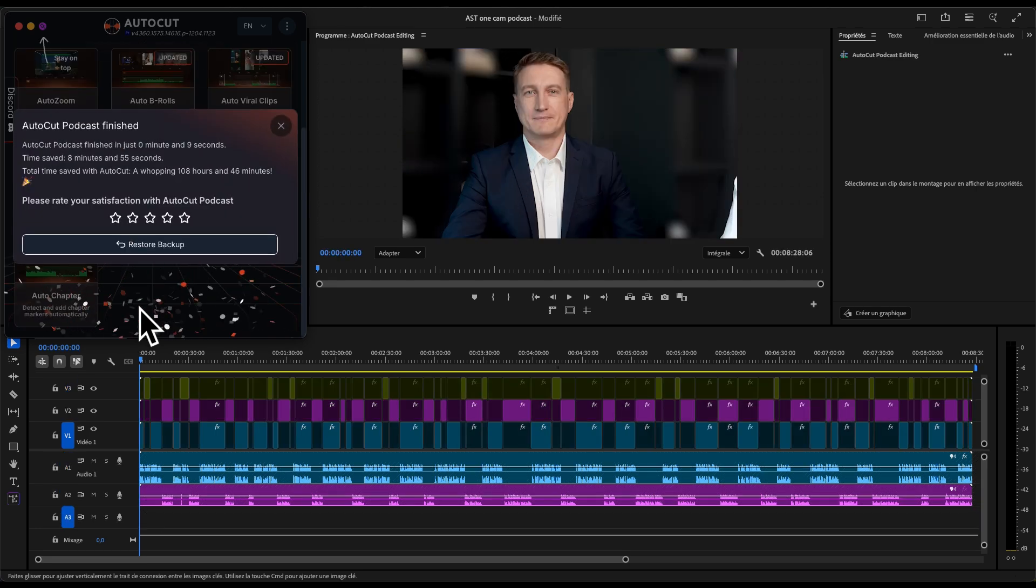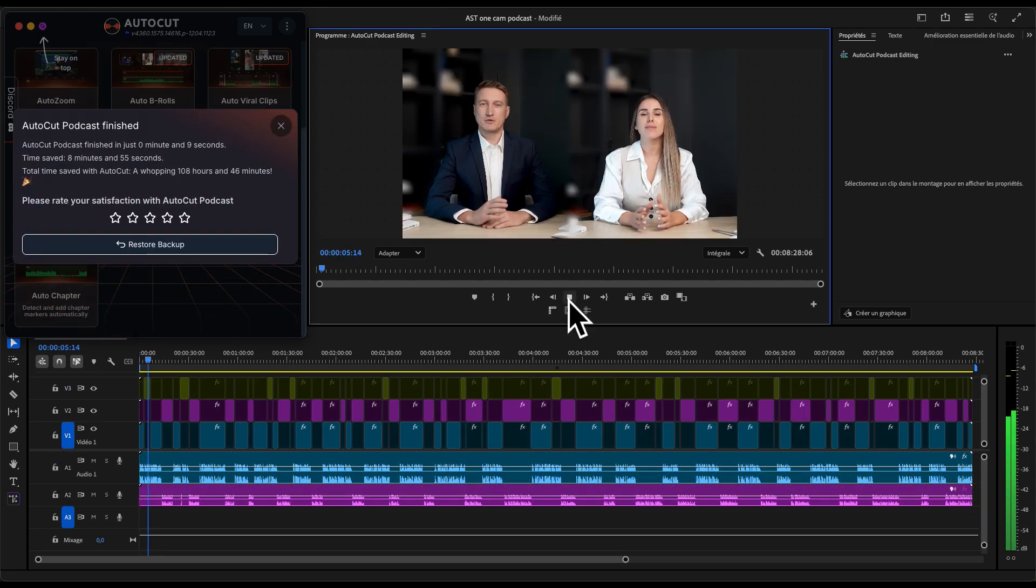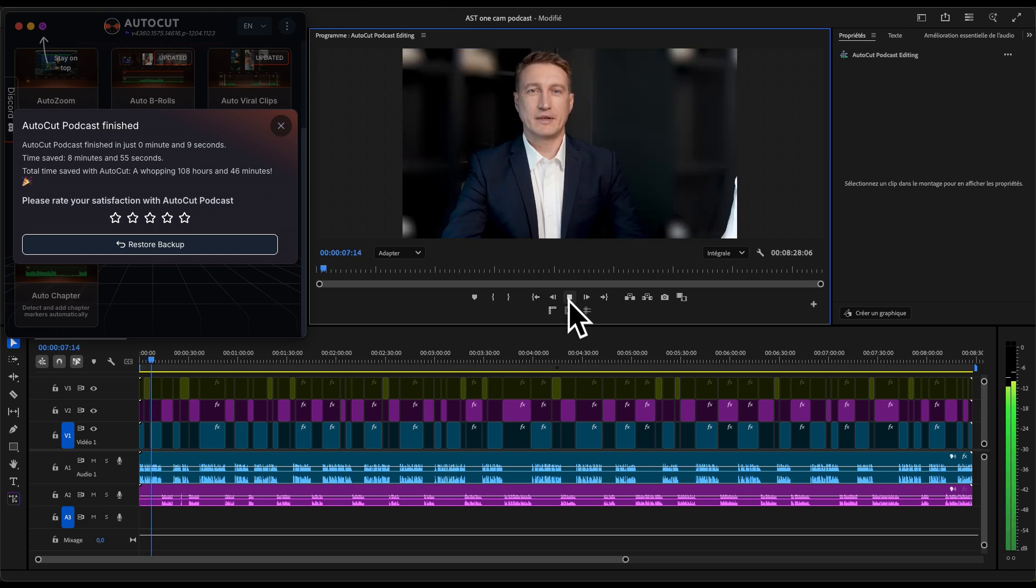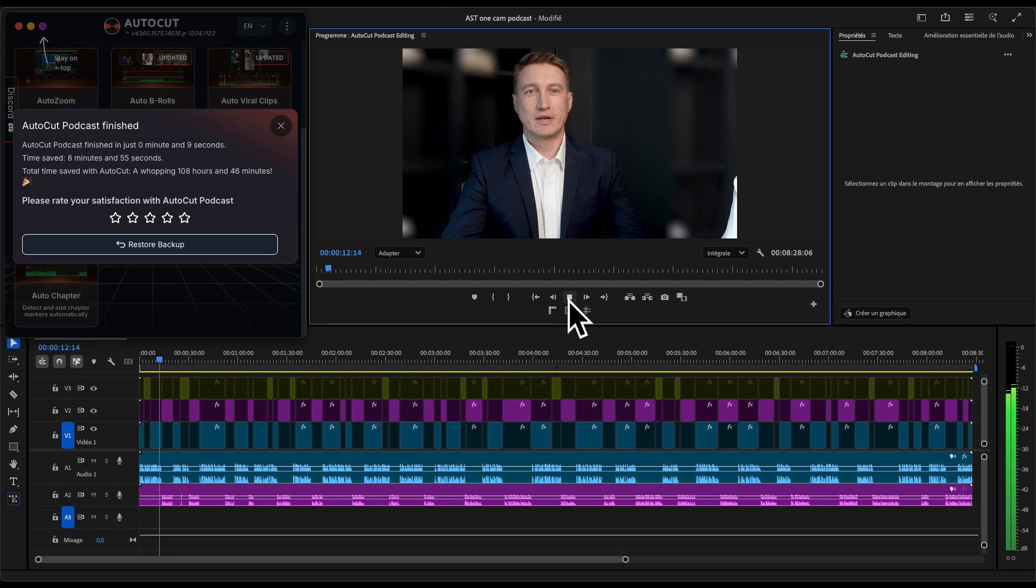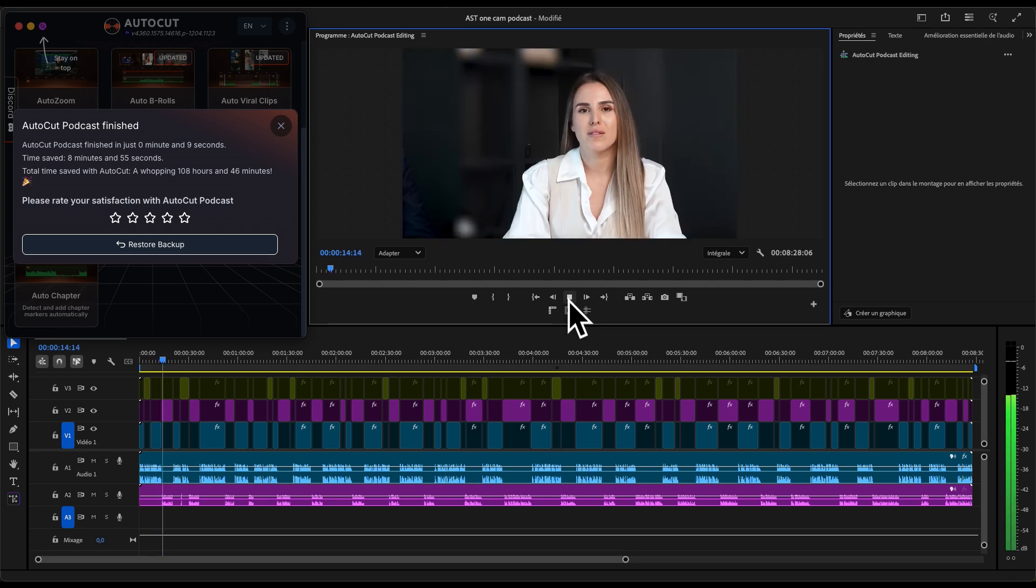That's it! This feature from Autocut is really a game changer for multi-camera editing using just one single camera recording. You've now created a podcast edit using just one camera.